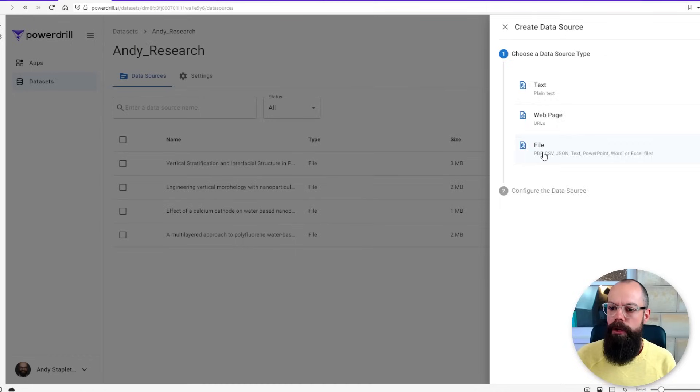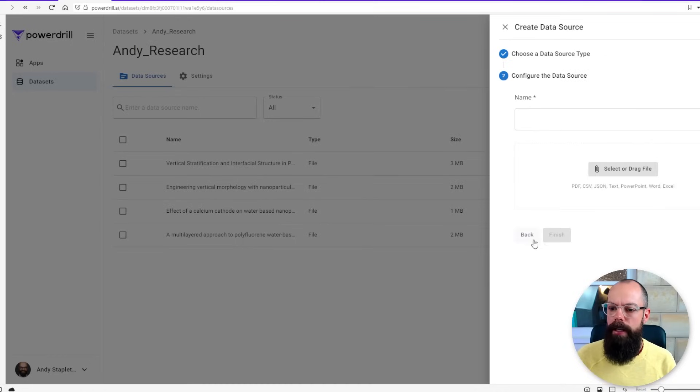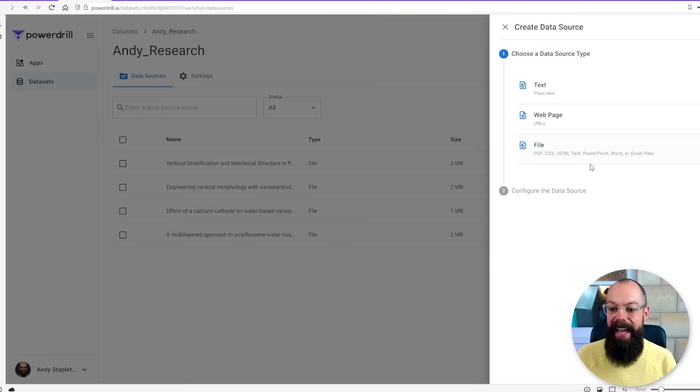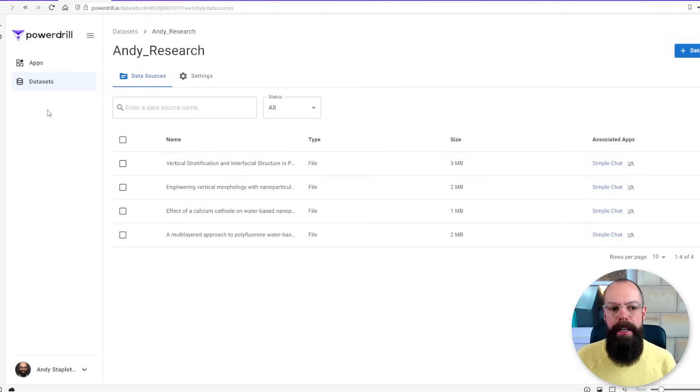The annoying thing is it's one at a time at the moment or you can put a file and the one thing I love is that it's got PDF, you can put Excel or like documents, PowerPoints, Word, anything you want. We've got four data sources already in there so let's go chat with them.